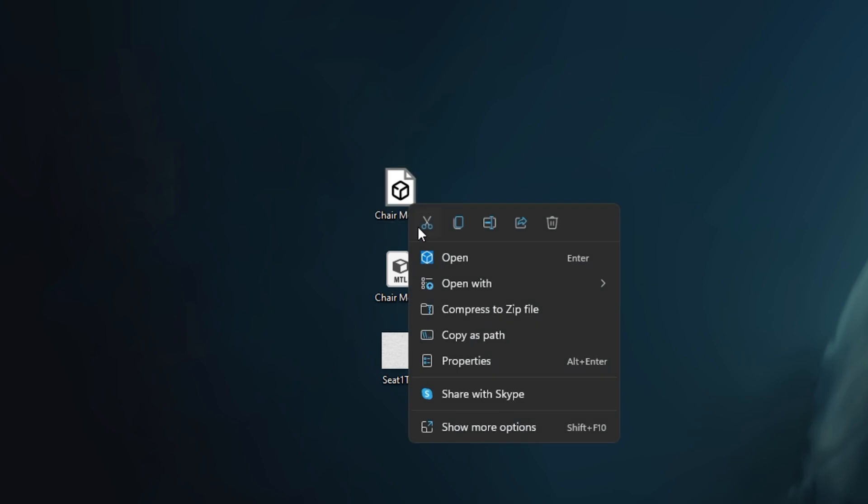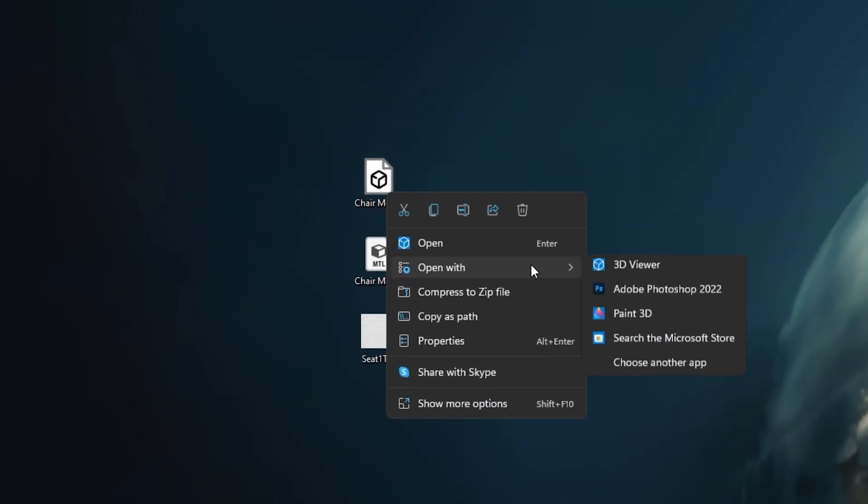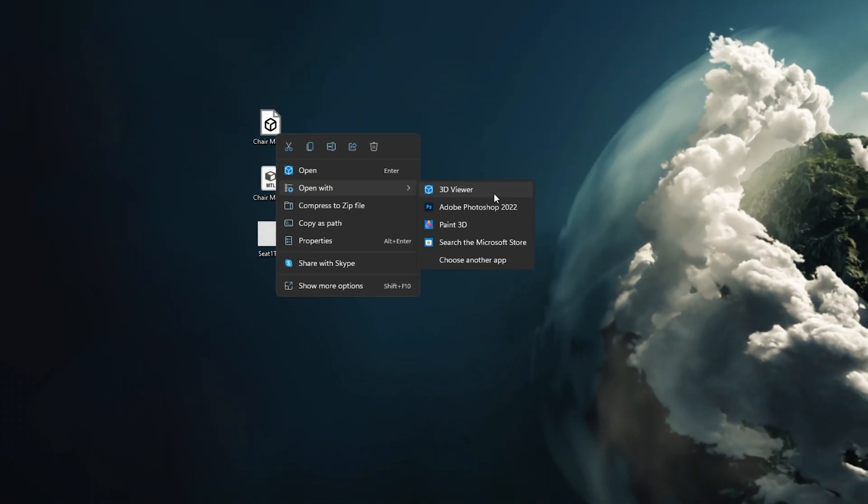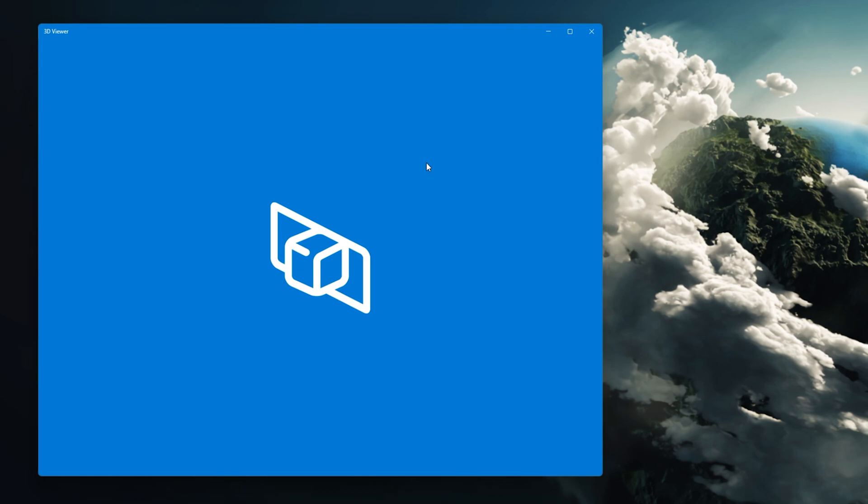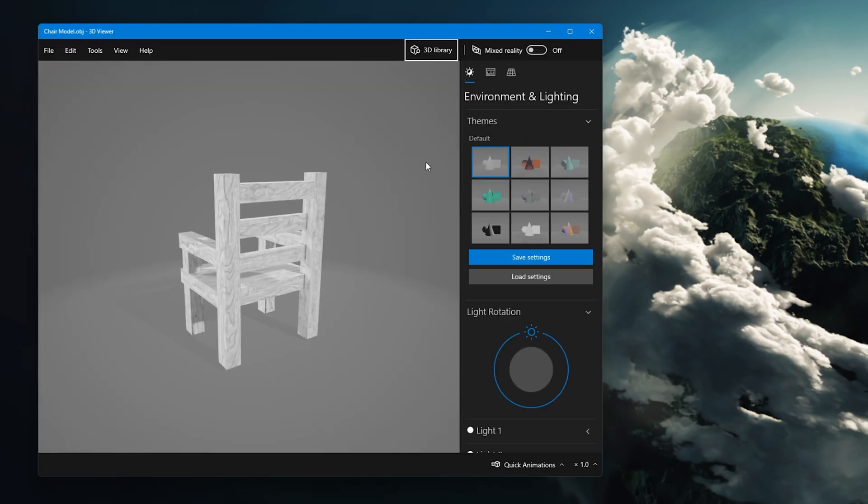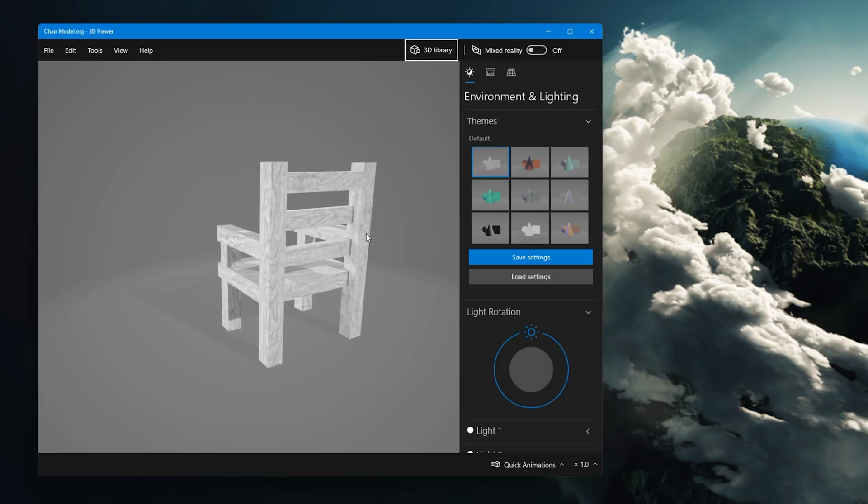You can also use Blender or your 3D Viewer application to view and change the model for future use.